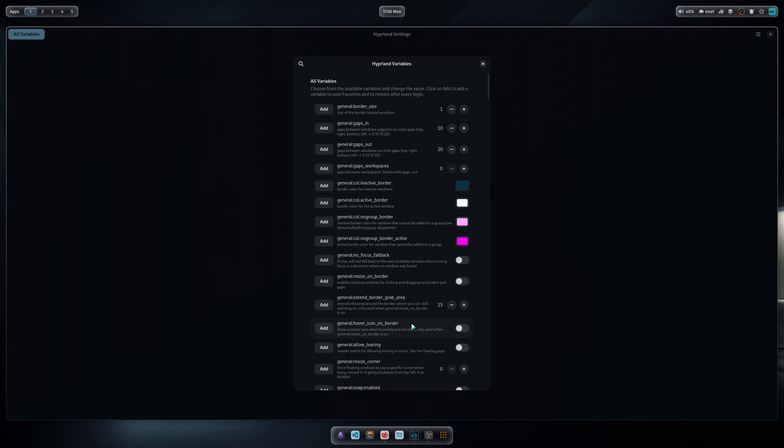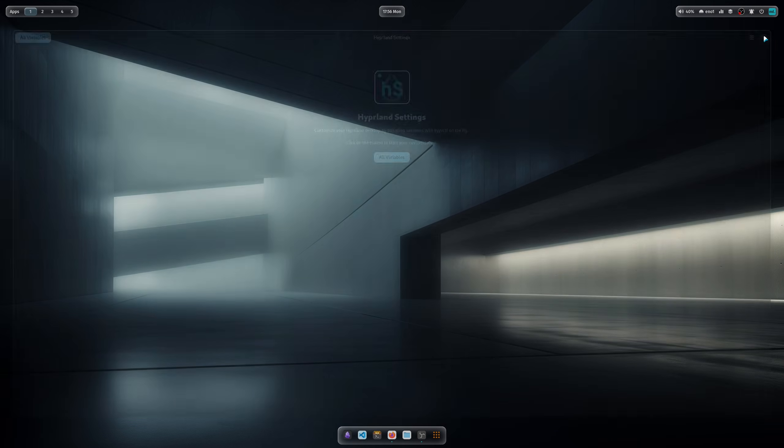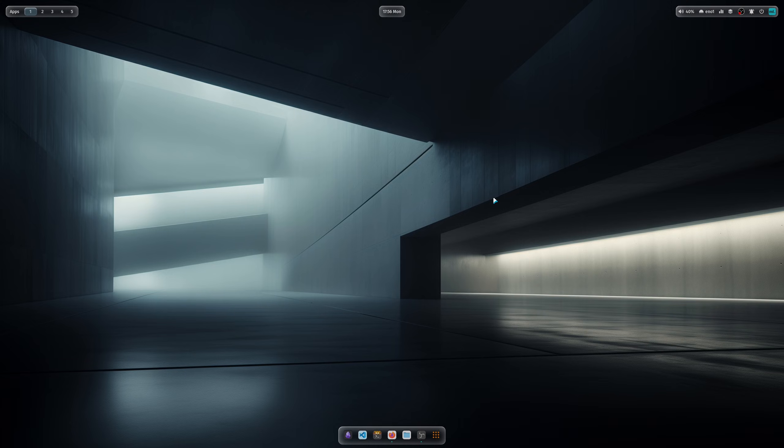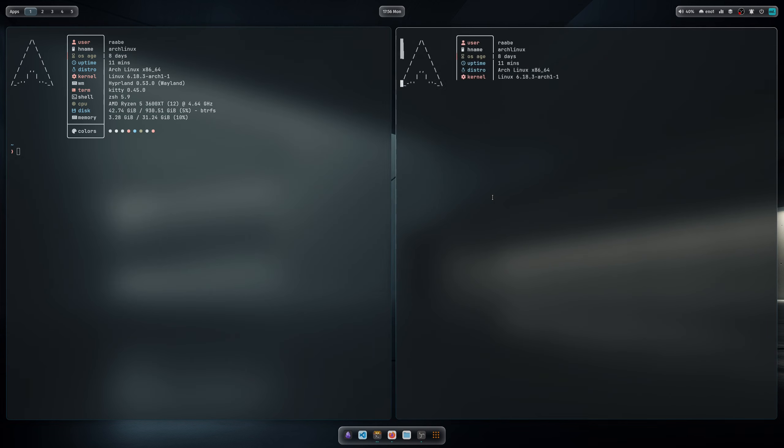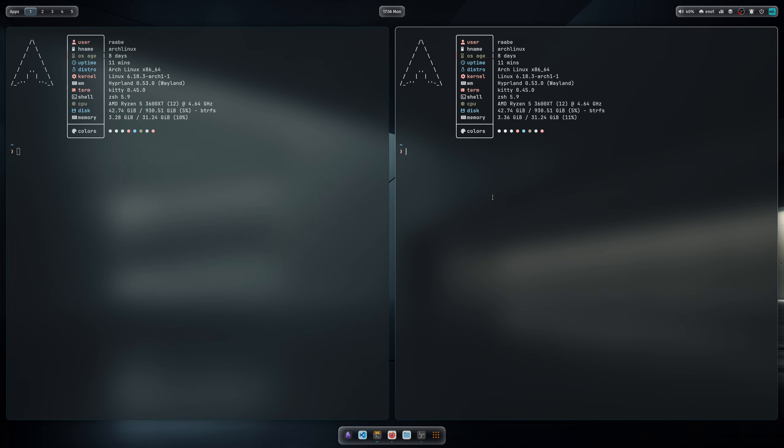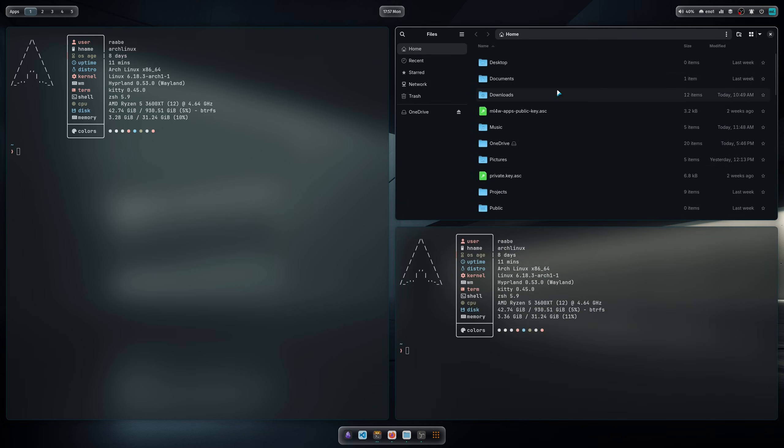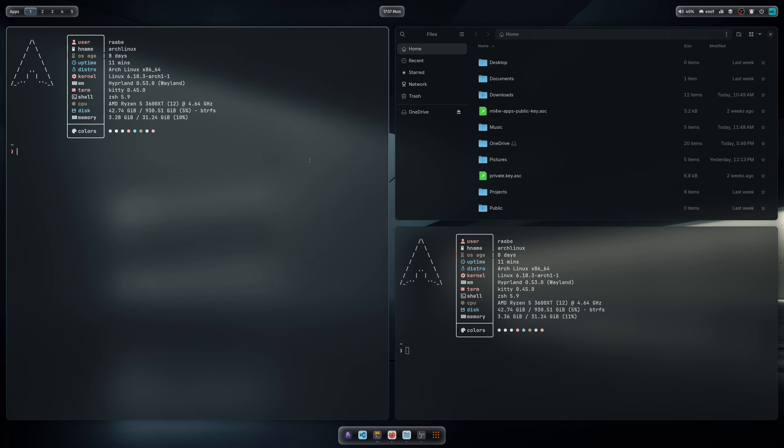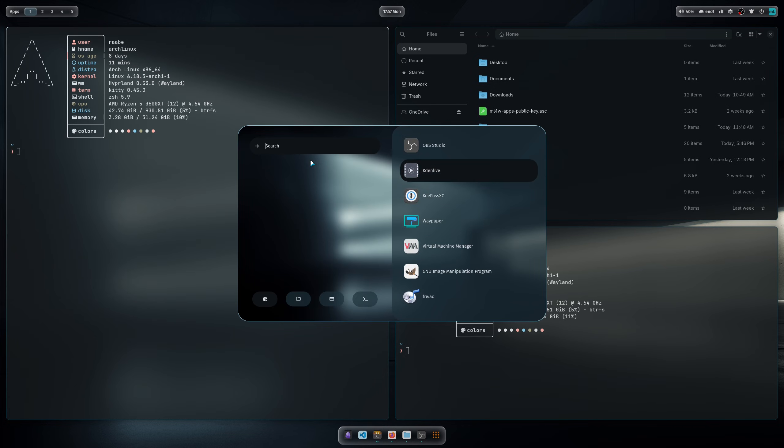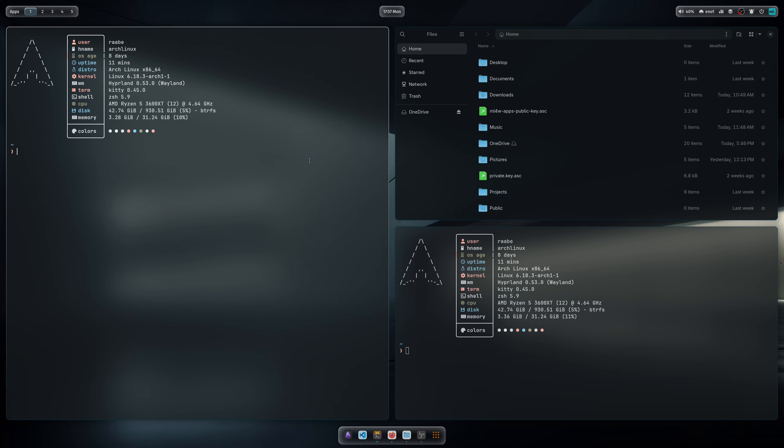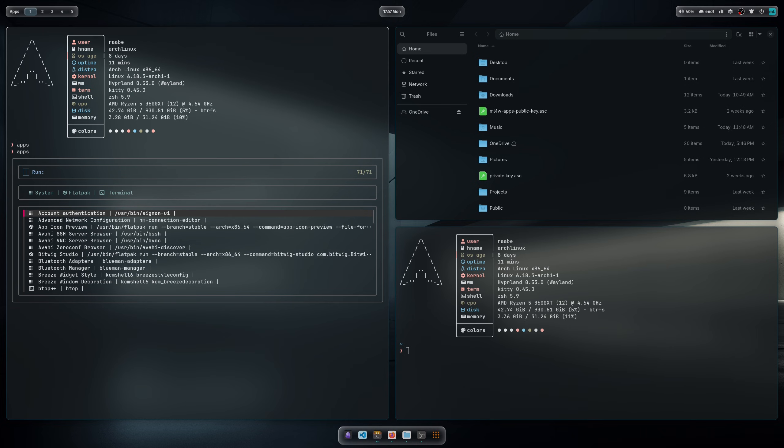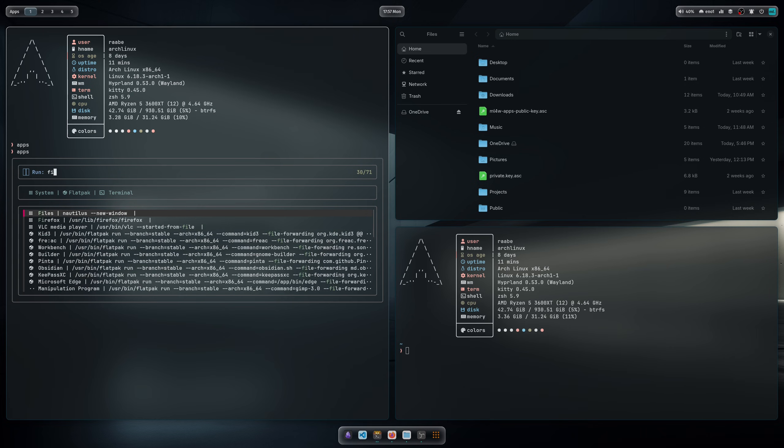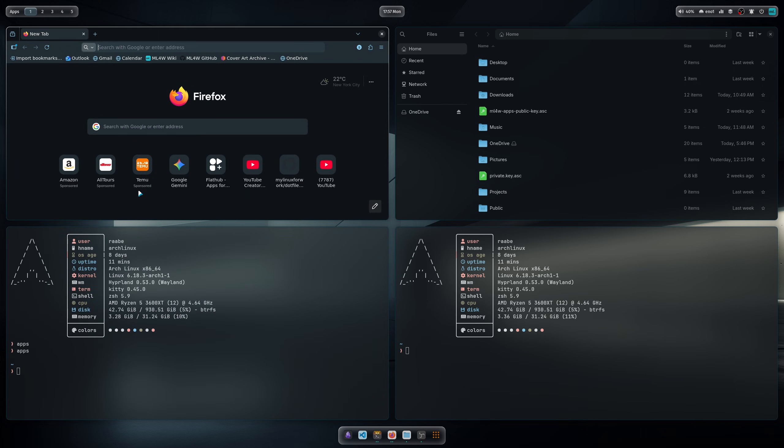You have the terminal, you have Thunar as the file manager, and of course rofi as the application launcher. You can also use the application launcher here directly in the terminal. Let's open Firefox. So this is also working.